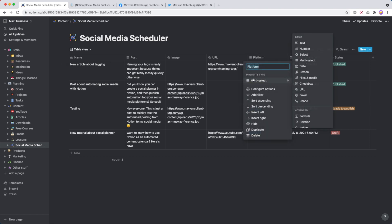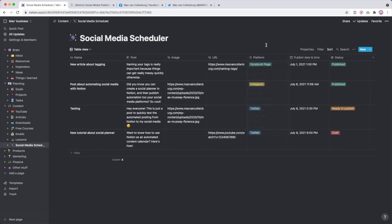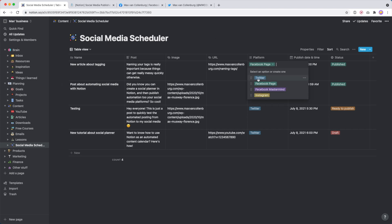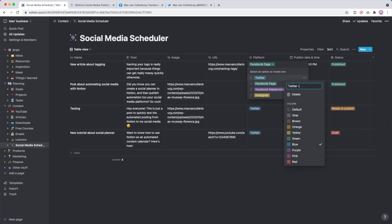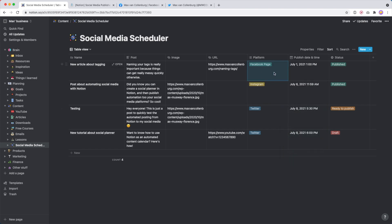Over here we have a multi-select type property. We call this platform and this is where we automatically want to post this post to. We add those options — so here for example I have Twitter, Facebook page, Facebook mastermind which is basically just a group that I have, and then Instagram. And then if you have multiple Twitter accounts, what you can also do is add the username. But I'm going to have one of each of these platforms.